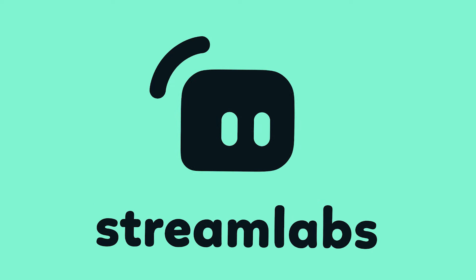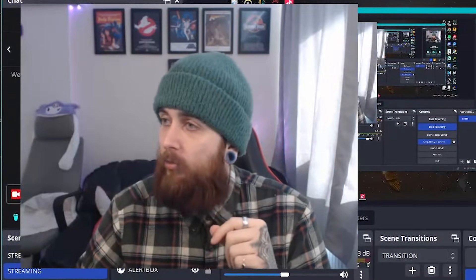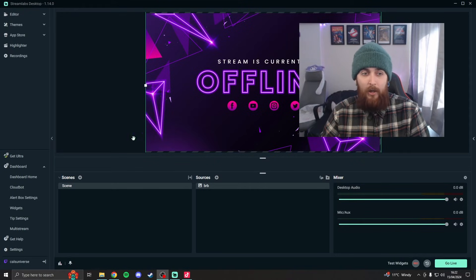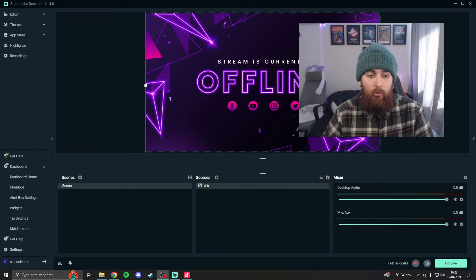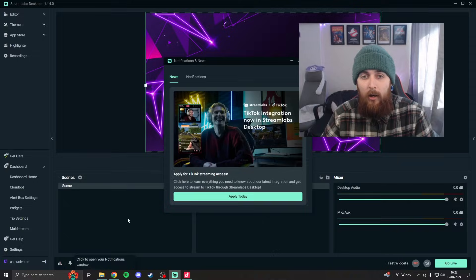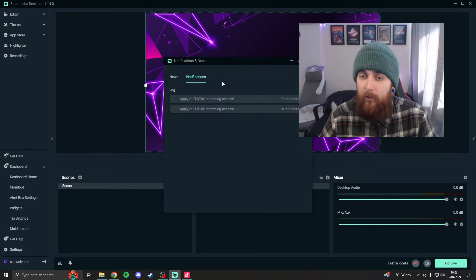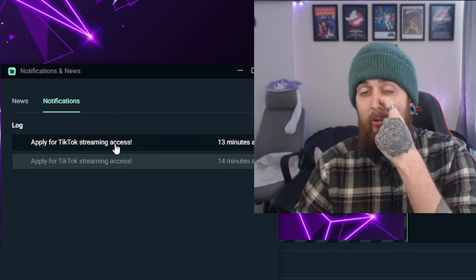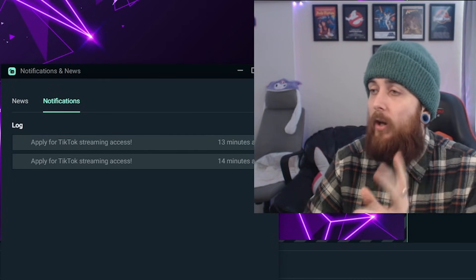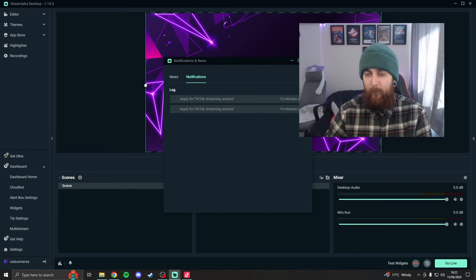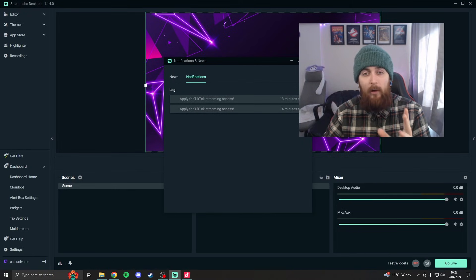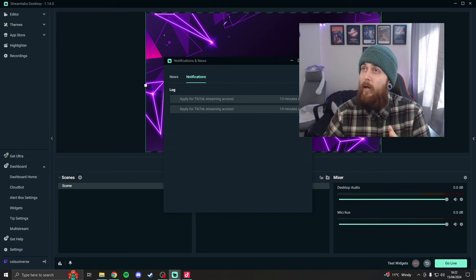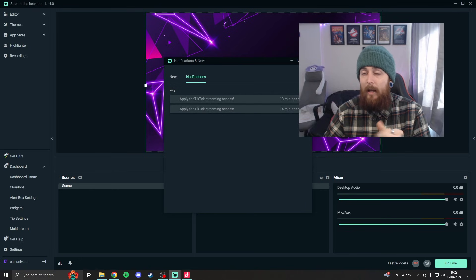Now another thing you might be thinking is, hey Cal, I use Streamlabs. I don't use OBS. That's fine. There's other ways to do it there too. So essentially down here you should have a little notification bell in Streamlabs OBS. Most recently, one of the things they've been doing is this application for streaming access. I believe before you can actually stream on Streamlabs via TikTok, if you want to multi-stream, you will have to apply. Don't know how difficult that is. Don't know how long it's going to take. Seems to be a fairly recent thing. I've only been getting this for the past few weeks. However, once you do get that access, I'll show you where you can go live and how to do that via Streamlabs.